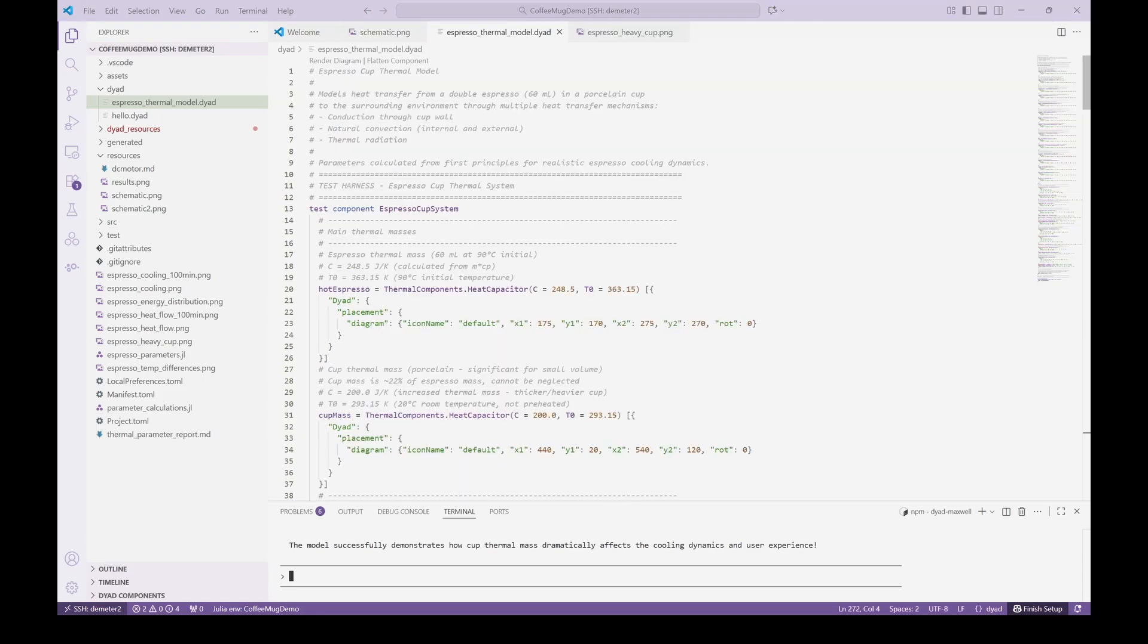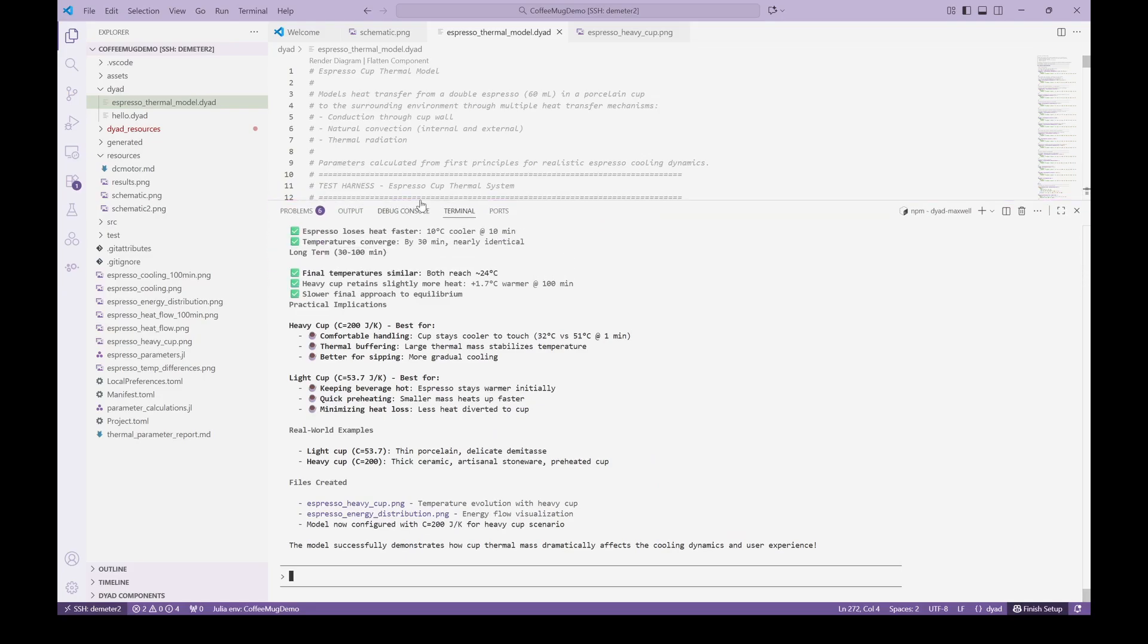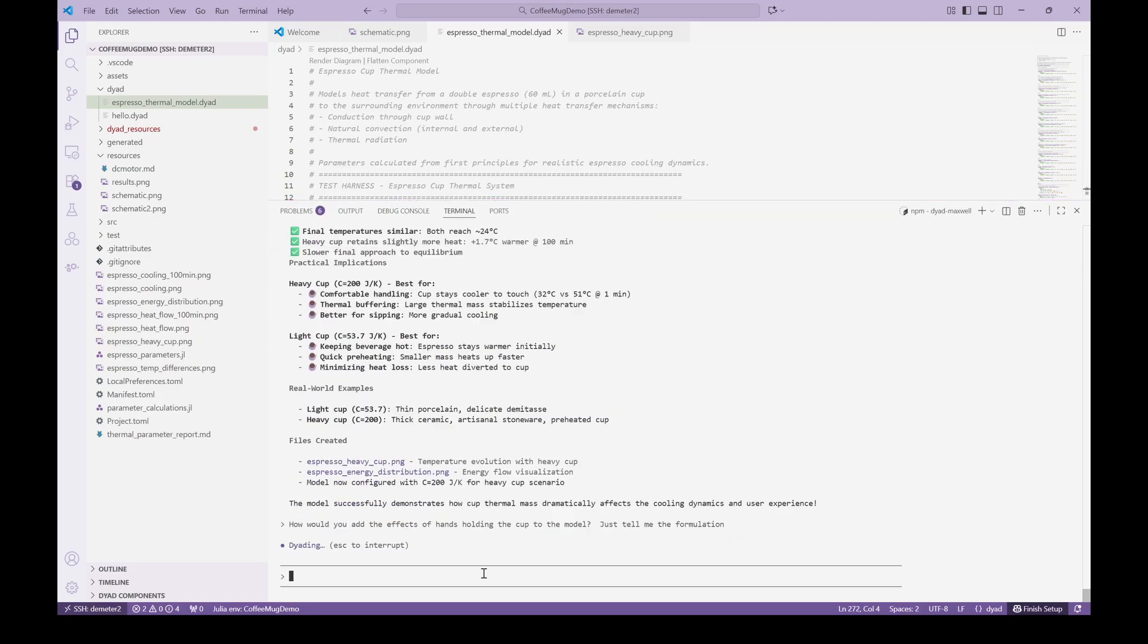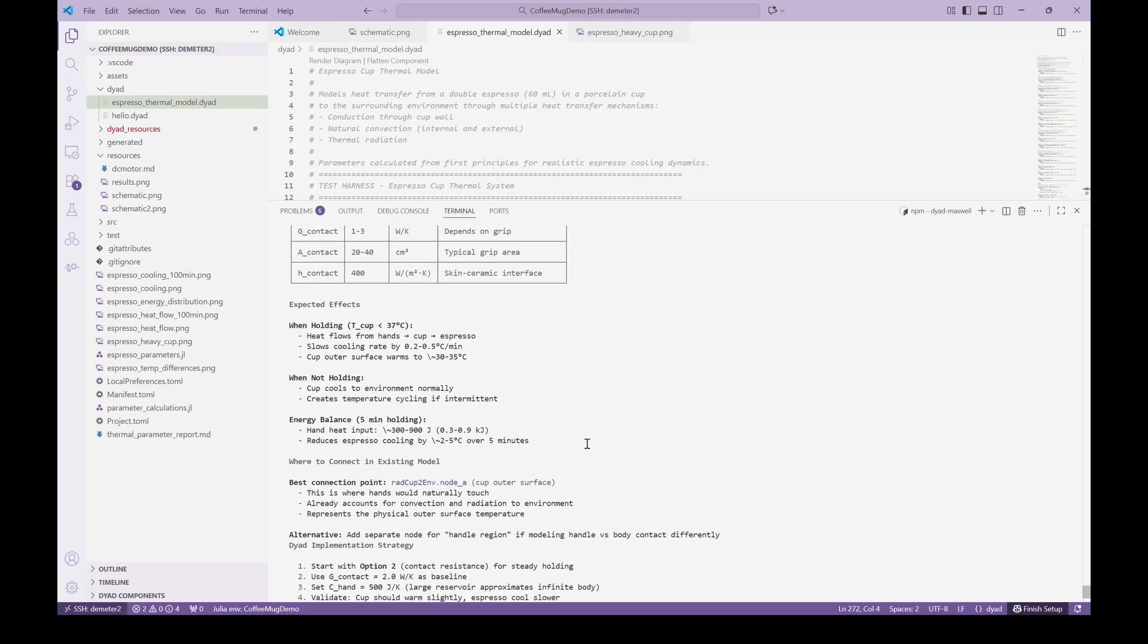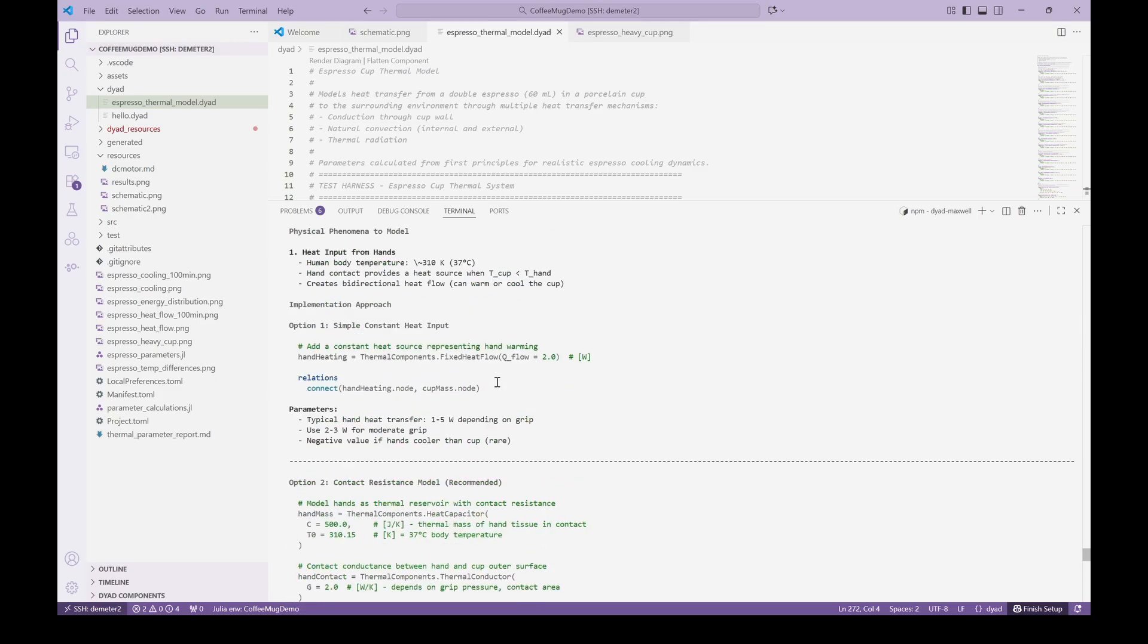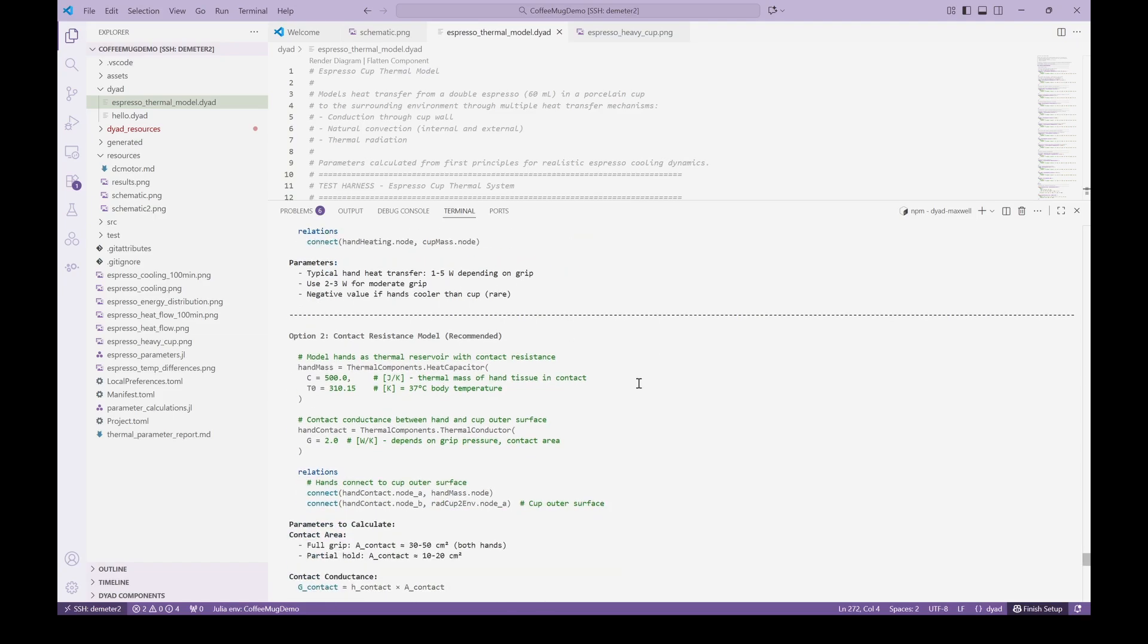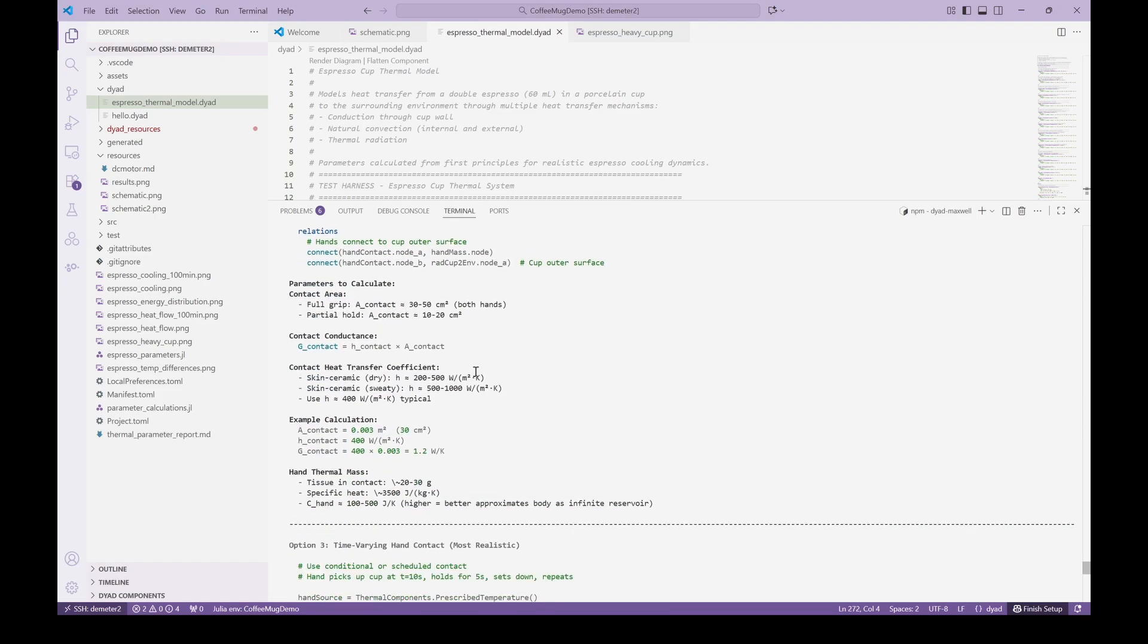In Clément's post, he modified his original model to also include the effect of hands holding the coffee mug. So we ask the agent how it would include this effect. We don't want to implement the model yet, but just understand the proposed formulations. The agent returns with several different potential formulations for representing the hands, including a recommendation for which model to implement.